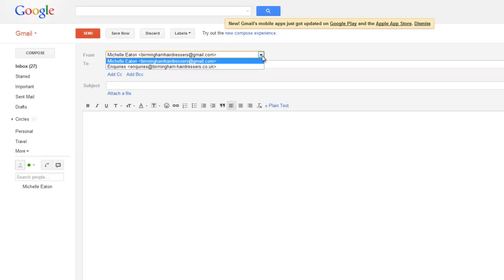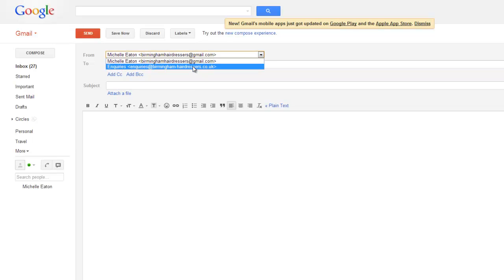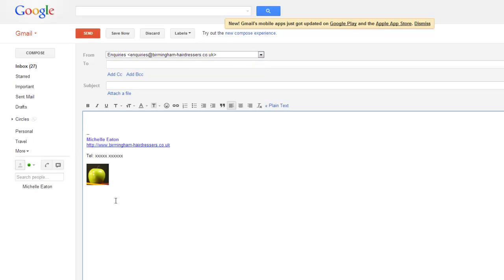So I'm going to select the one we just set up, which is inquiries at birminghamhairdressers.co.uk. And there you can see the signature. That will be at the end of each email that I send from this particular email account.